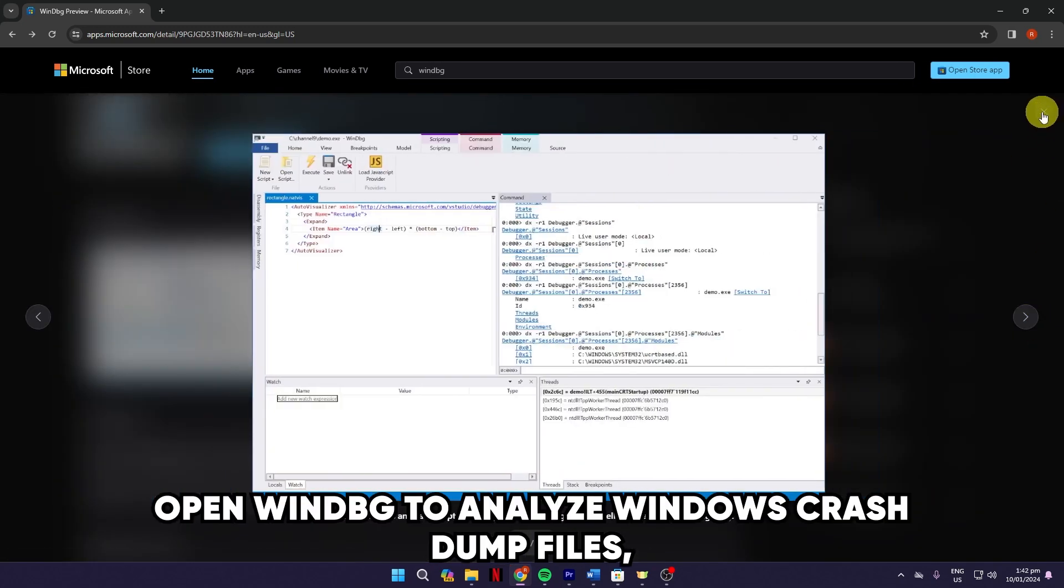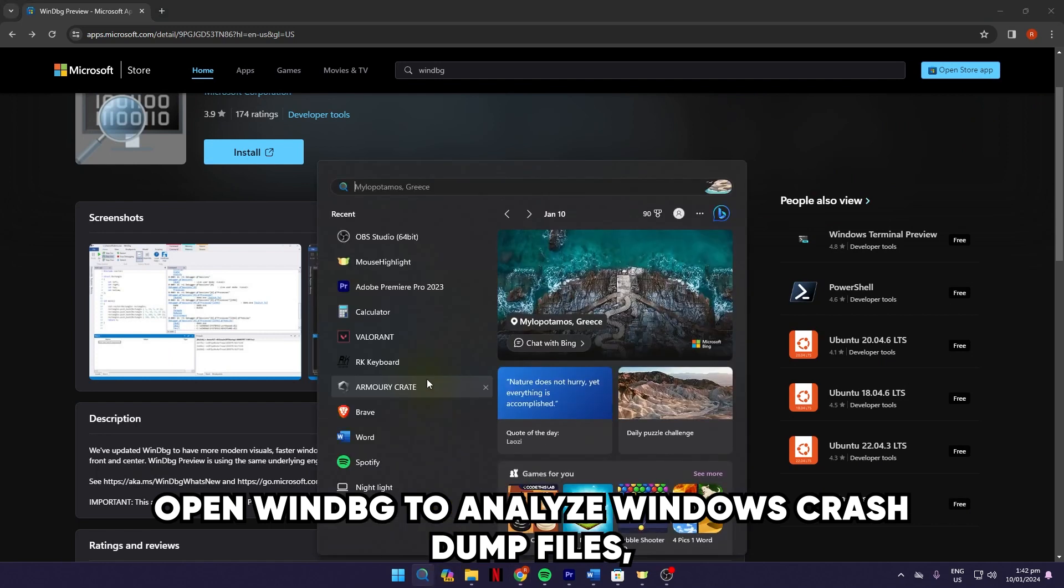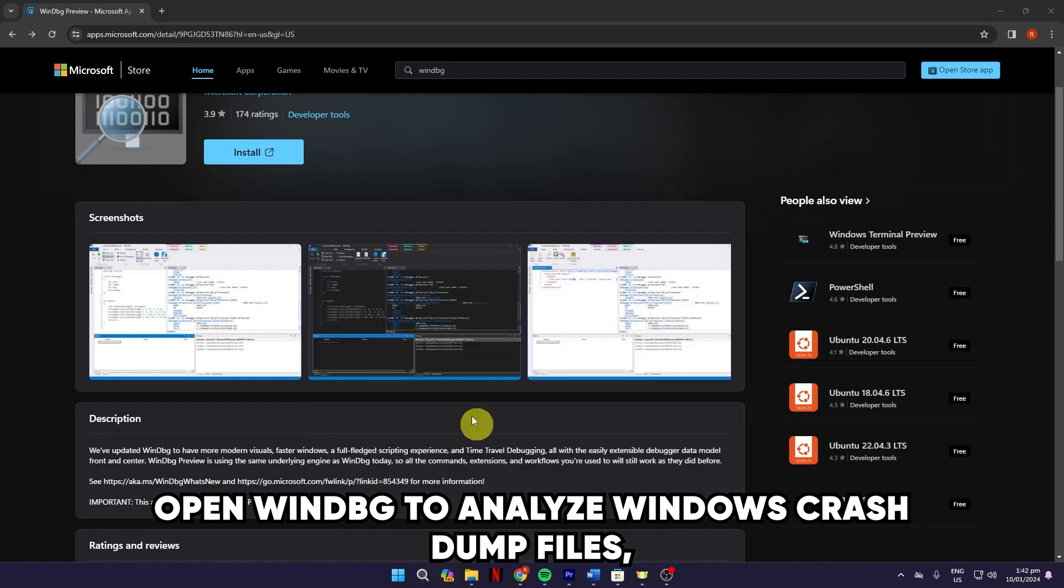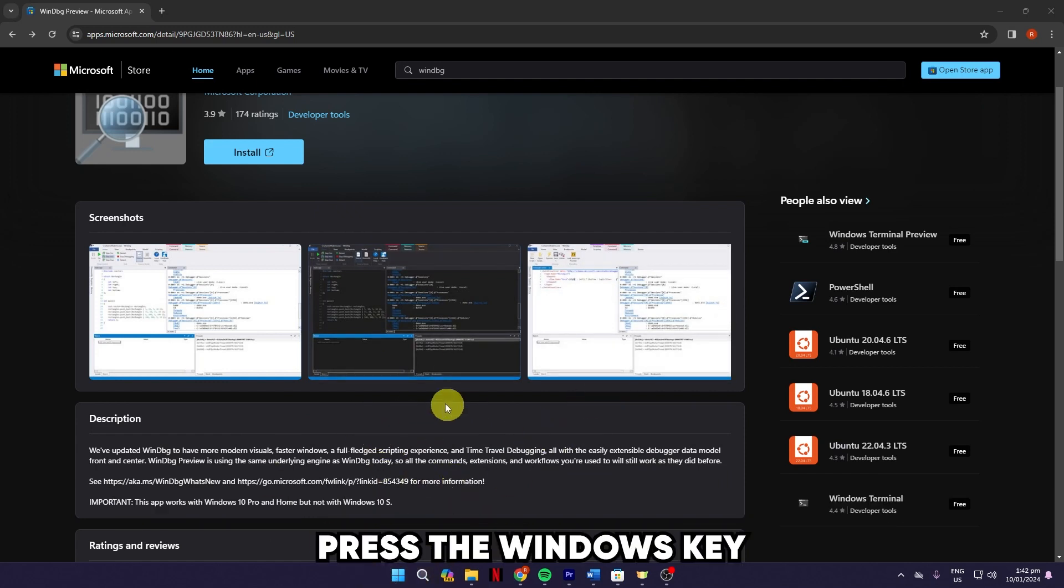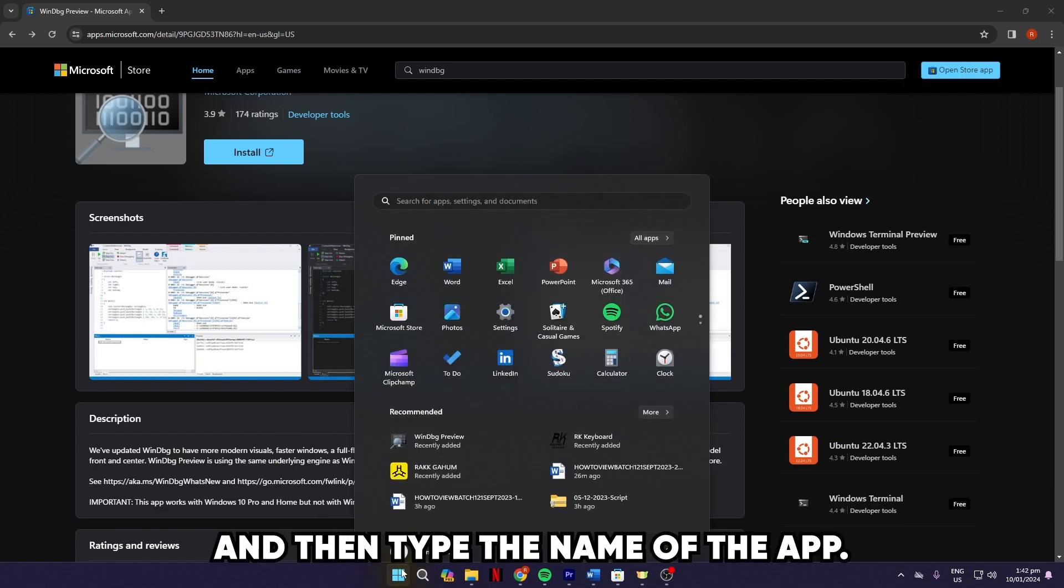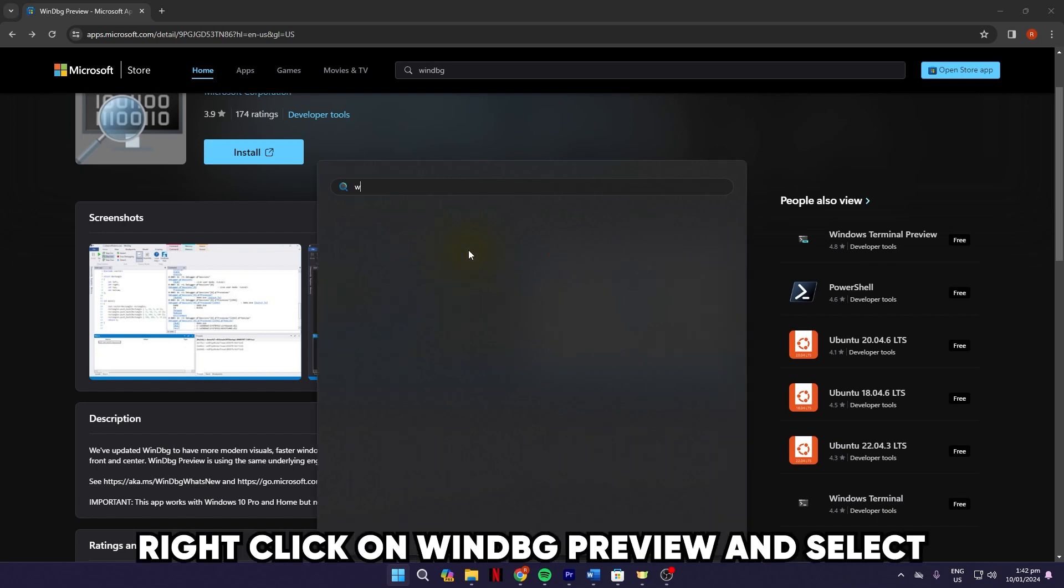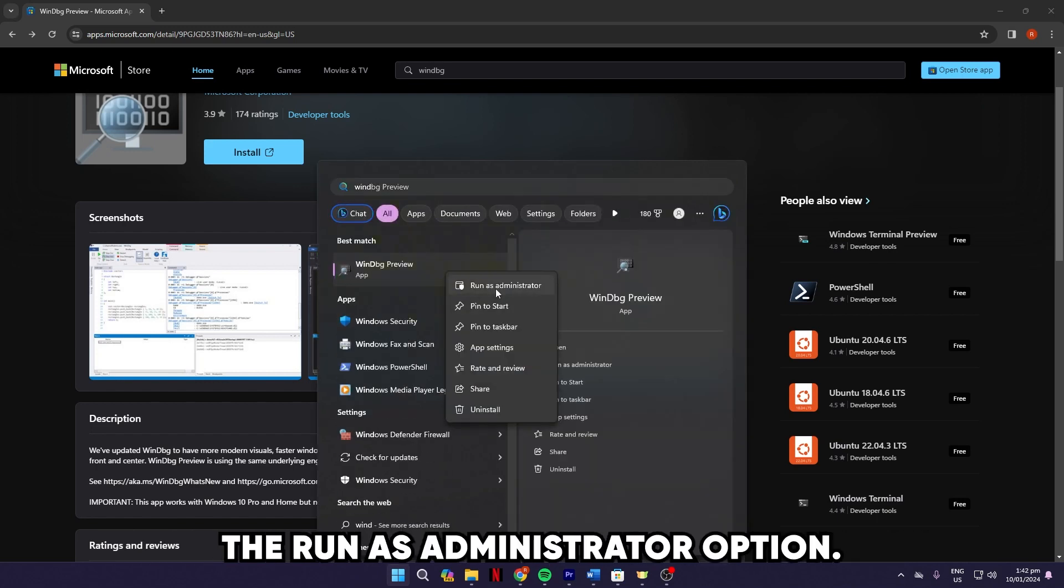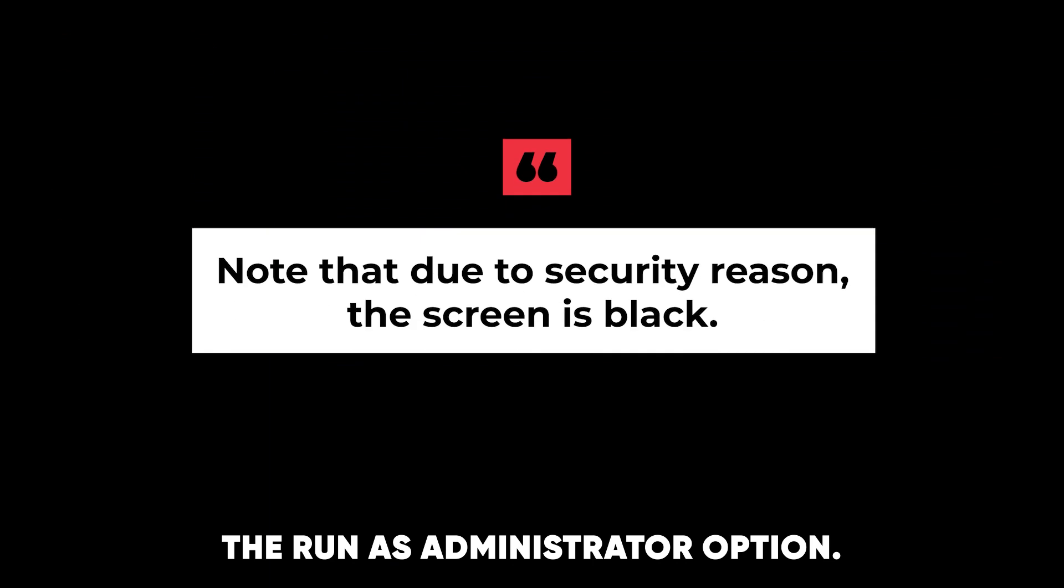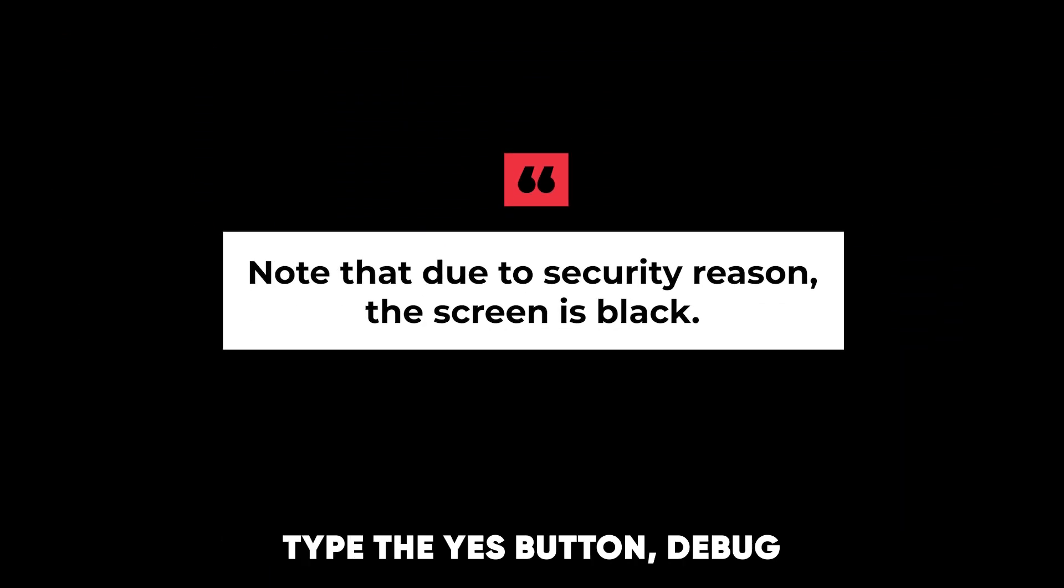Open WinDBG. To analyze Windows Crash Dump files, you need to run the app as an administrator. To do this, press the Windows key and then type the name of the app. Right-click on WinDBG Preview and select the Run as Administrator option. Tap the Yes button.